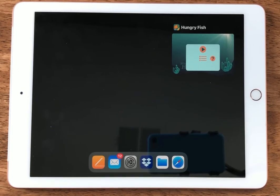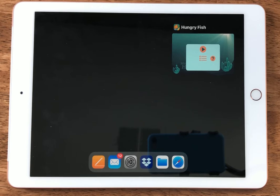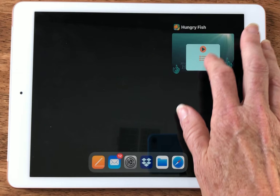This video is going to demonstrate the lack of accessibility of mainstream apps for students that are visually impaired. We're going to take a look at a very popular math app for young students called the Hungry Fish.